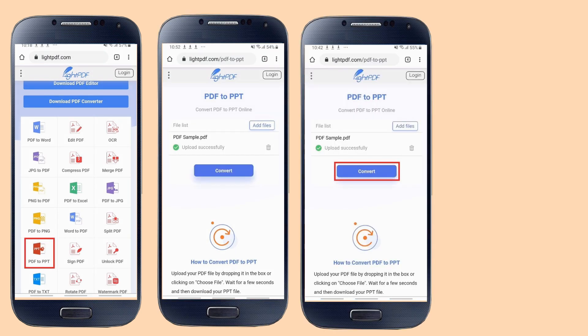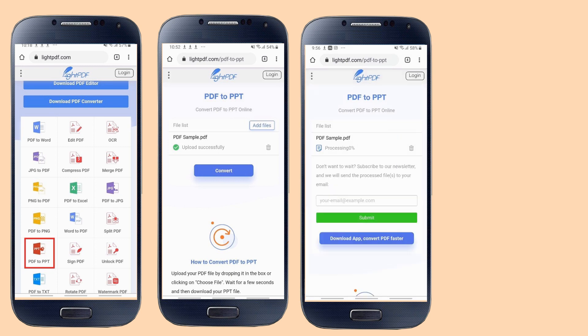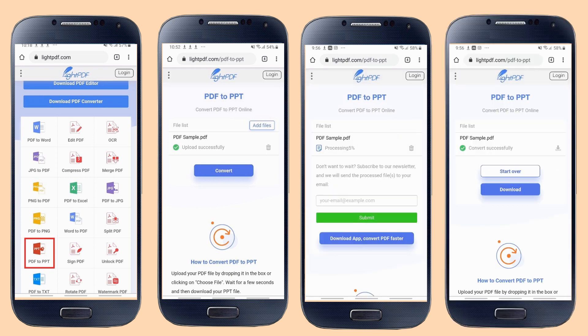Hit the convert button to start the conversion process. Once done, download your file by clicking the download button. It will automatically be saved on your PC.